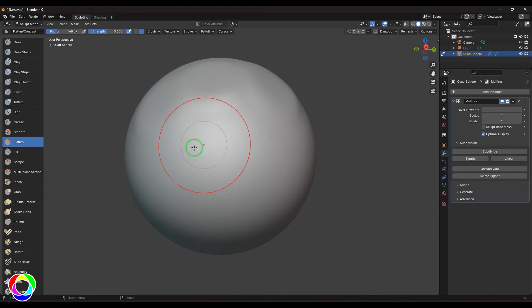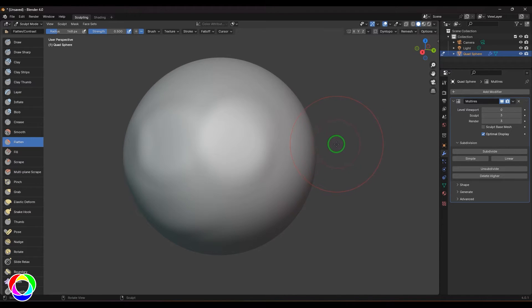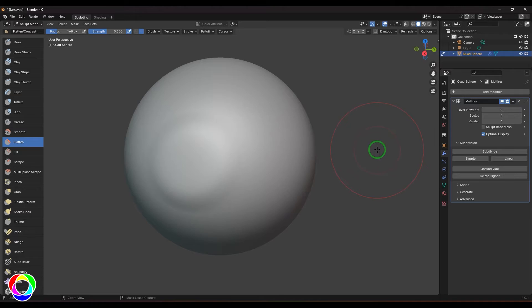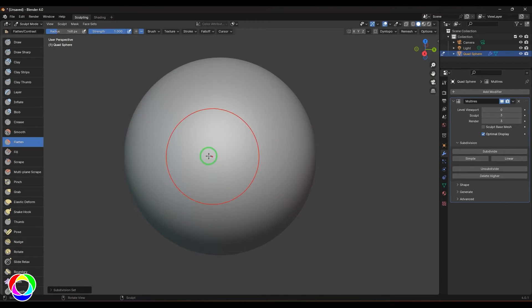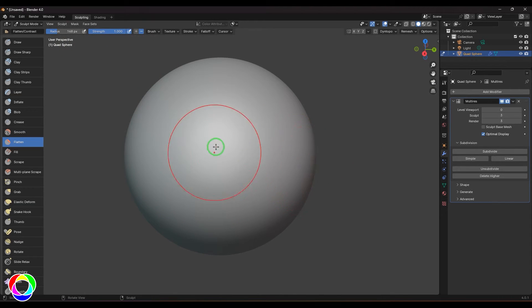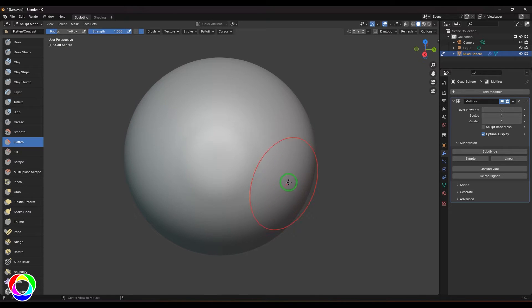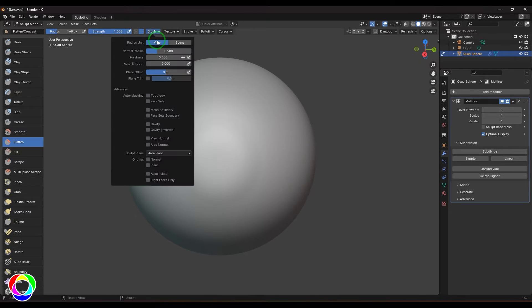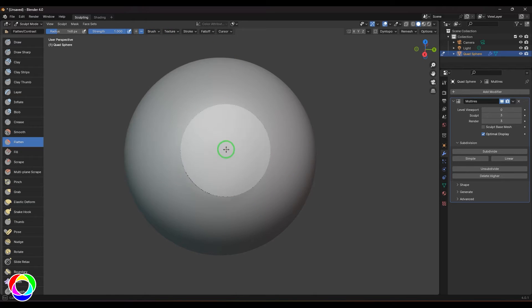But the default brush settings are taking you nowhere. I'll increase the strength to one and click a stroke there. When I click a stroke and you see nothing, I'll go to the brush settings and increase the hardness.